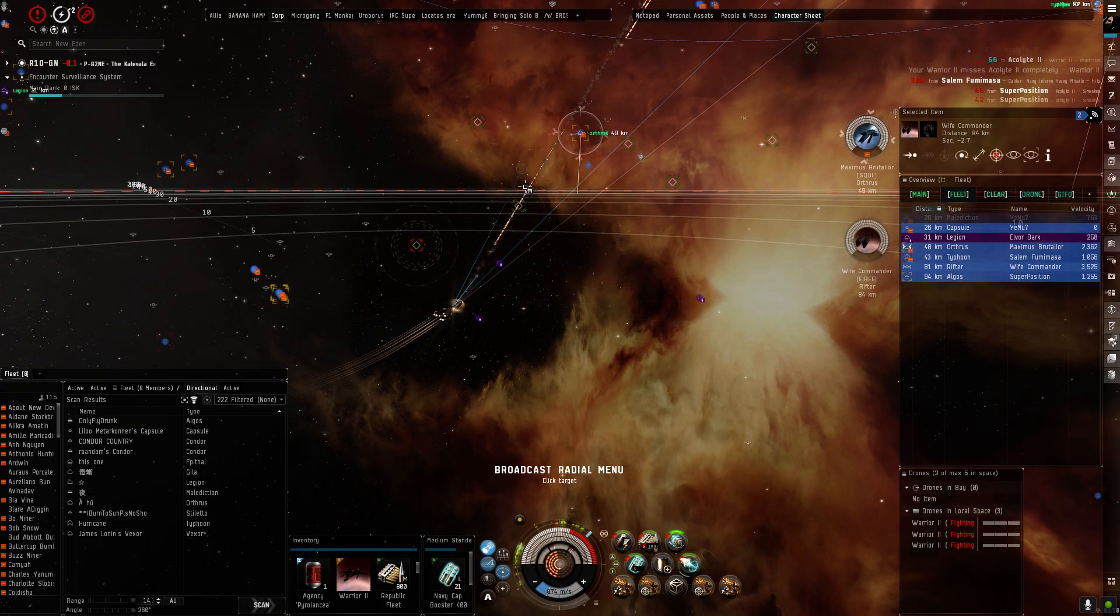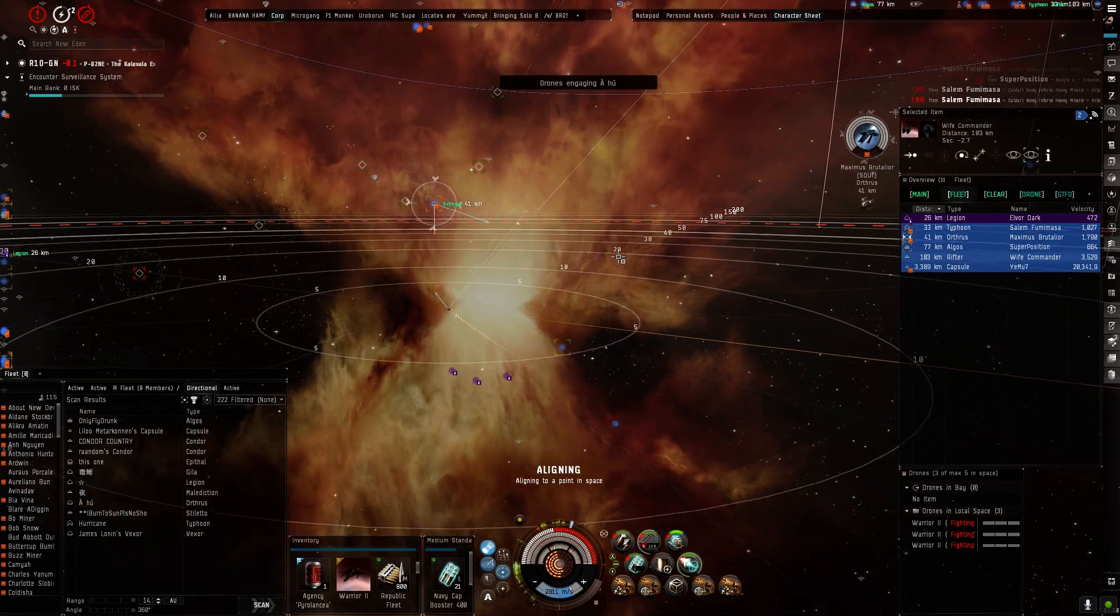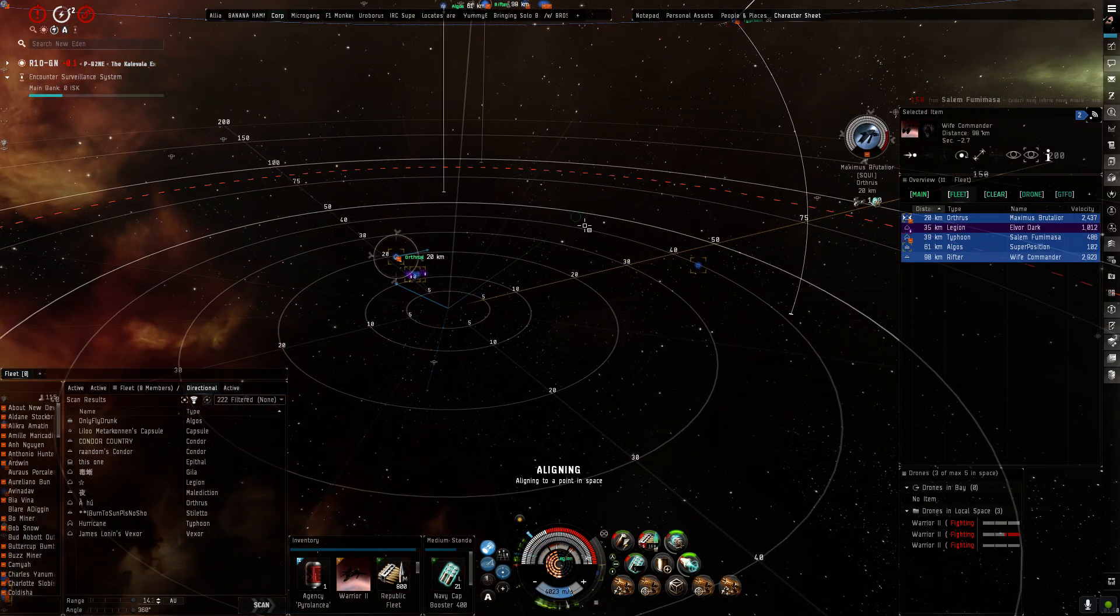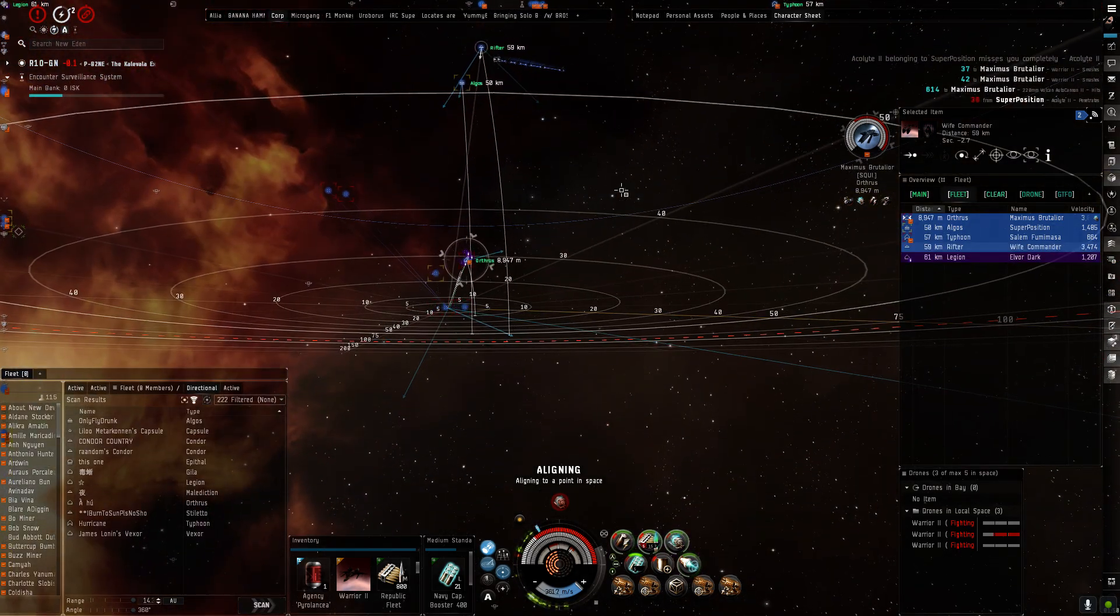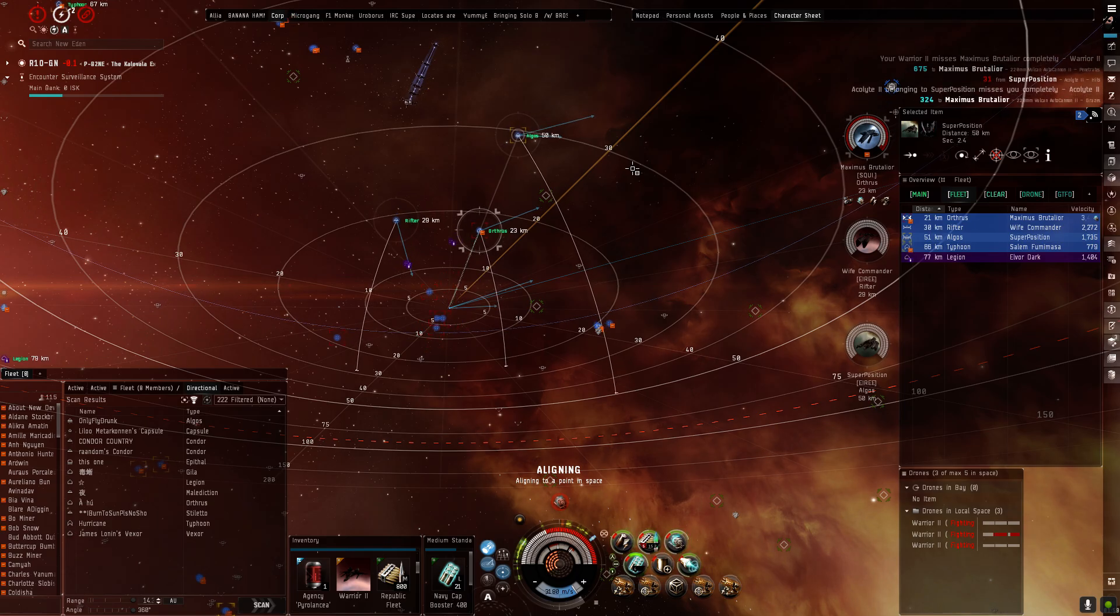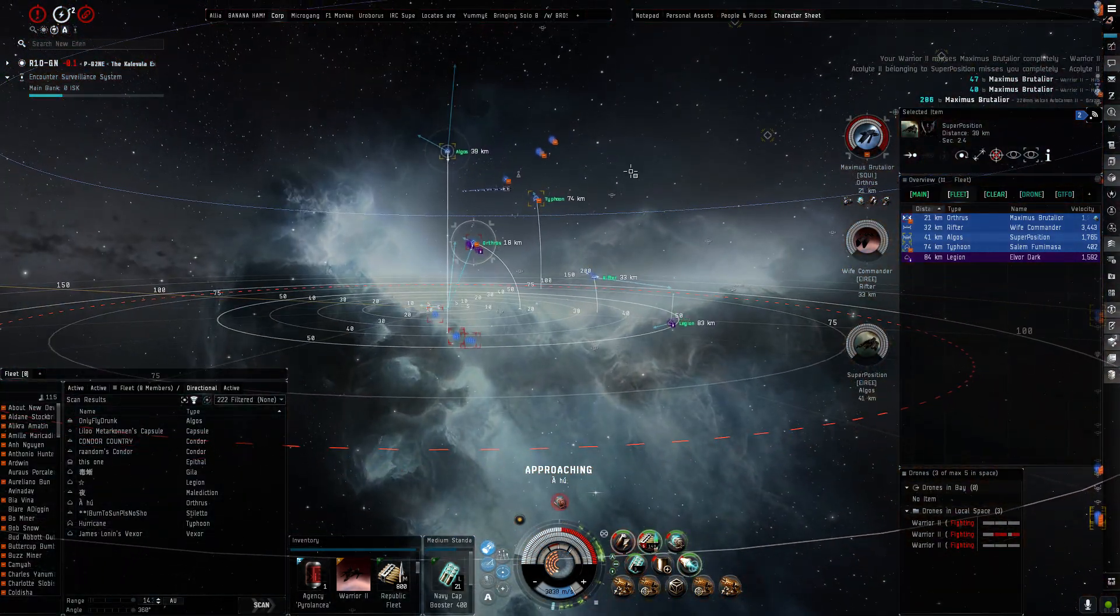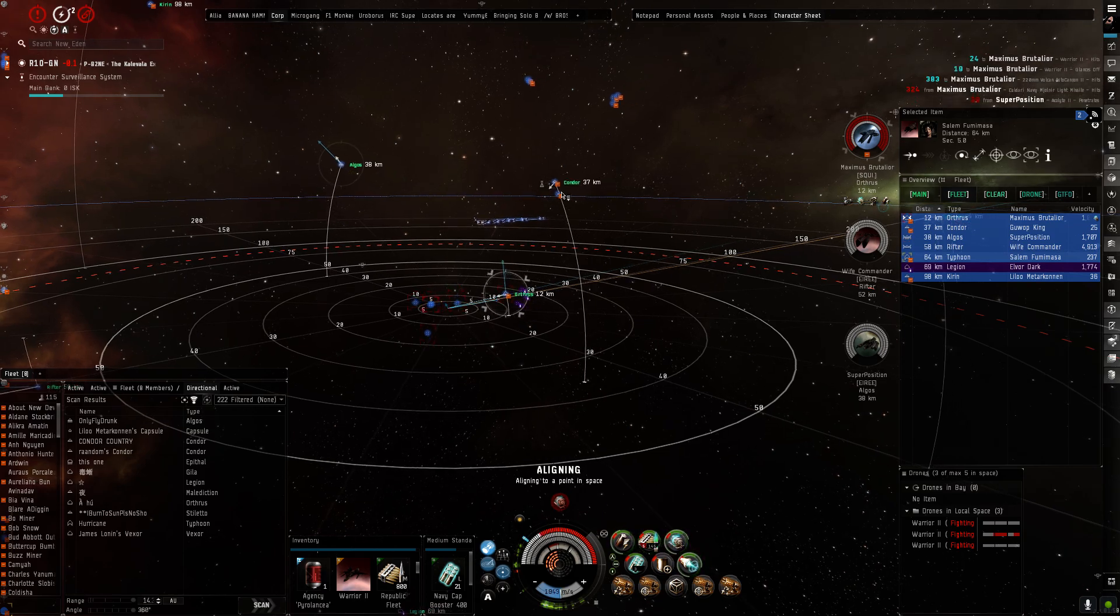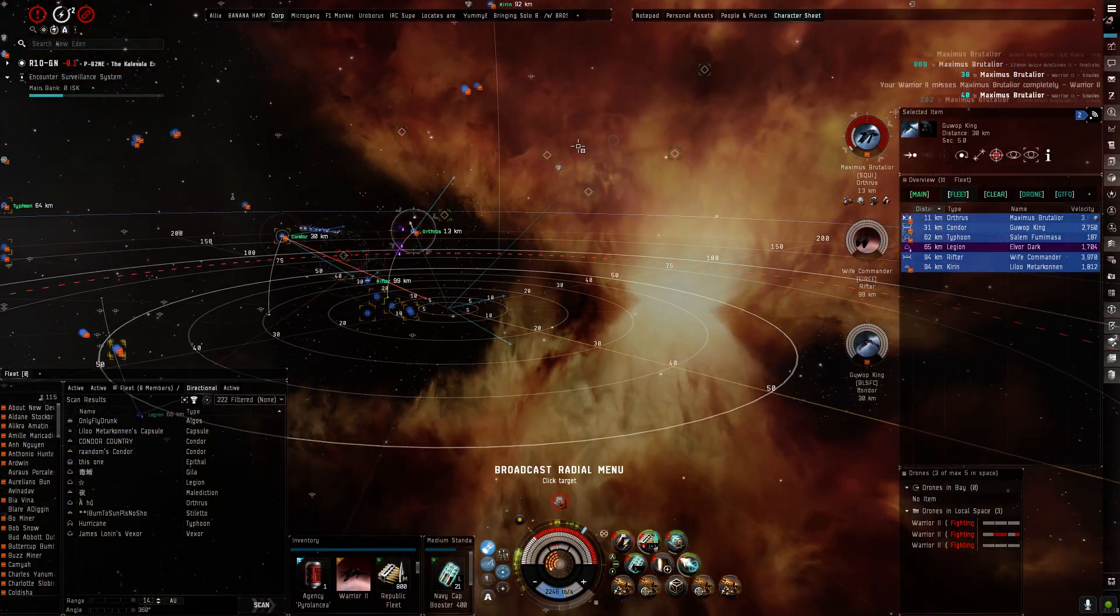I'm going to go get a nuke on the Orthrus, just start ramming him. Yeah. Pointed. Nuke on. This is a bit too far now. I wonder if he has a fucking cap booster. I think he has a cap booster.